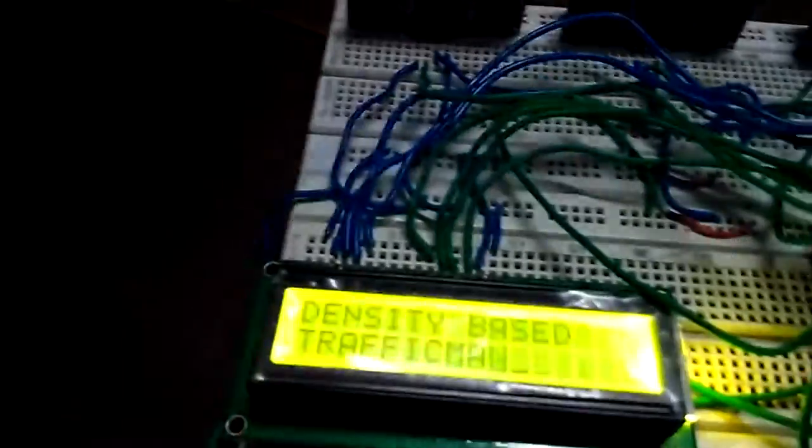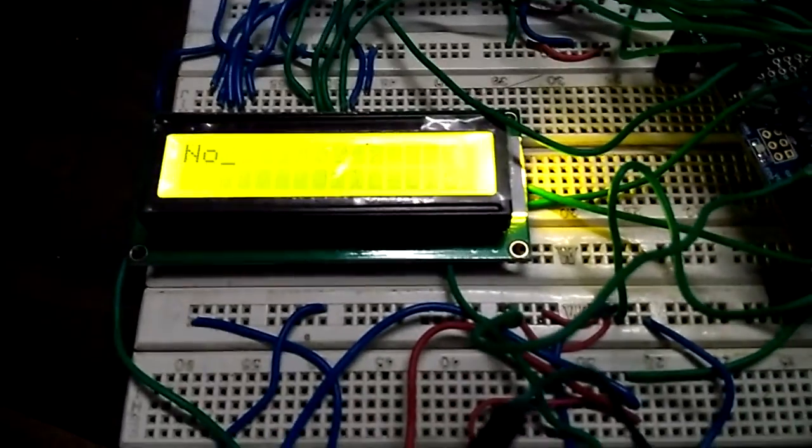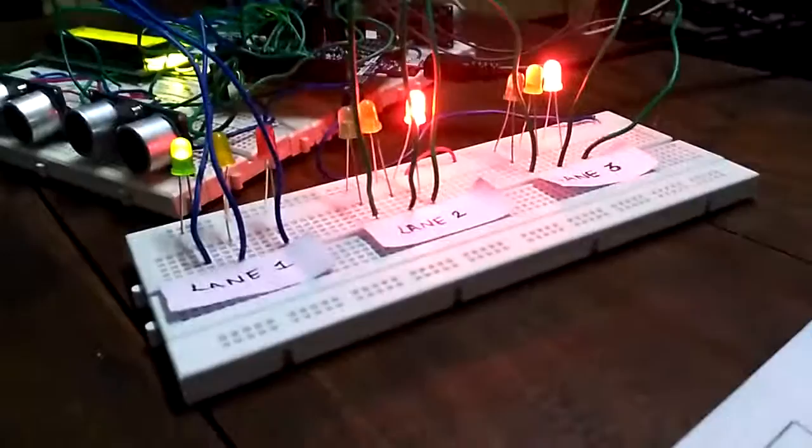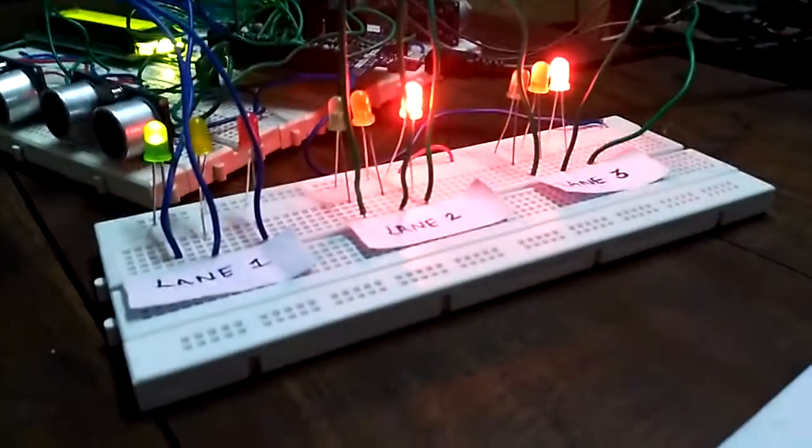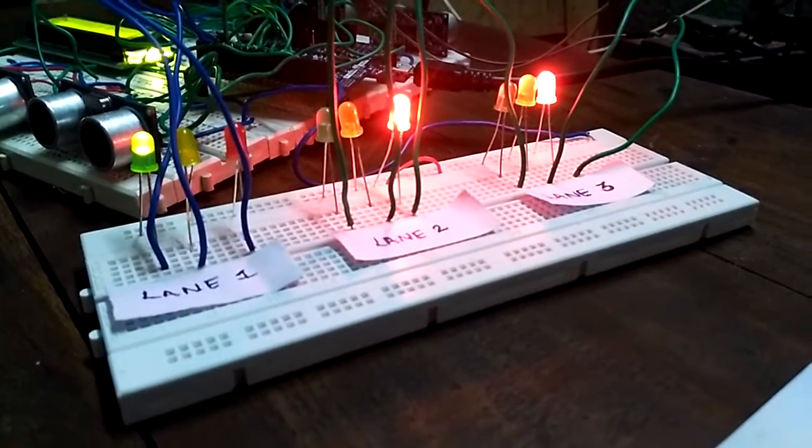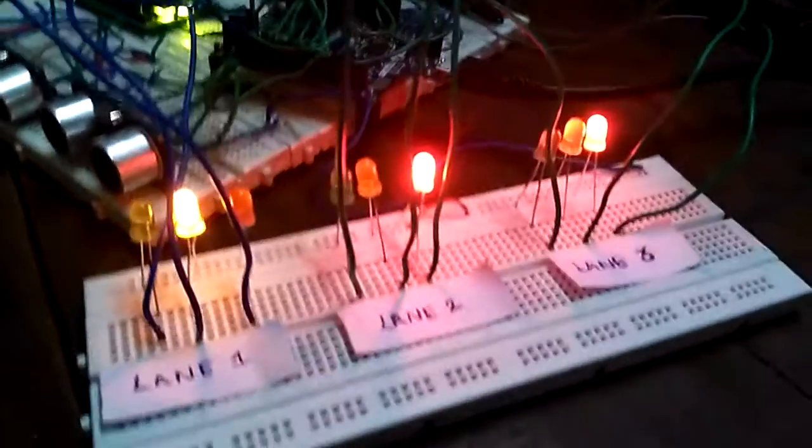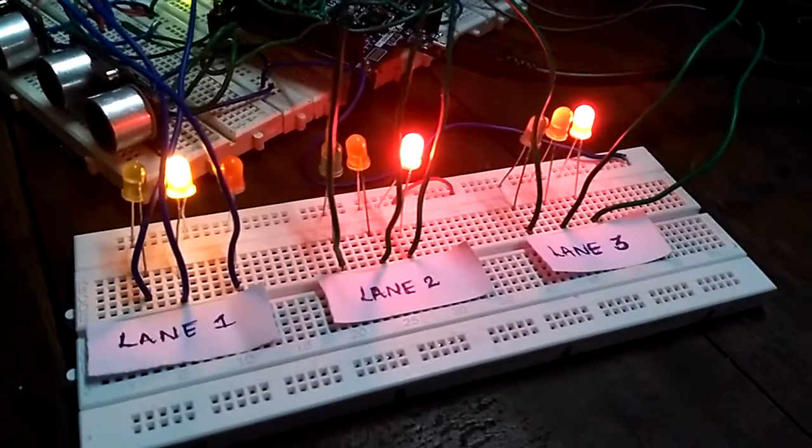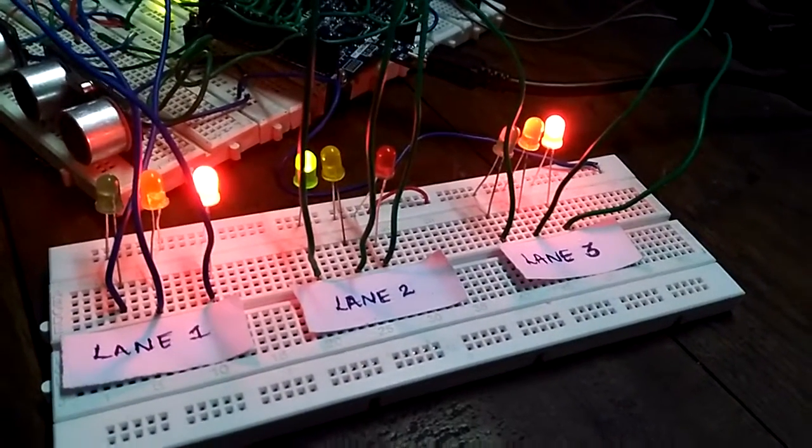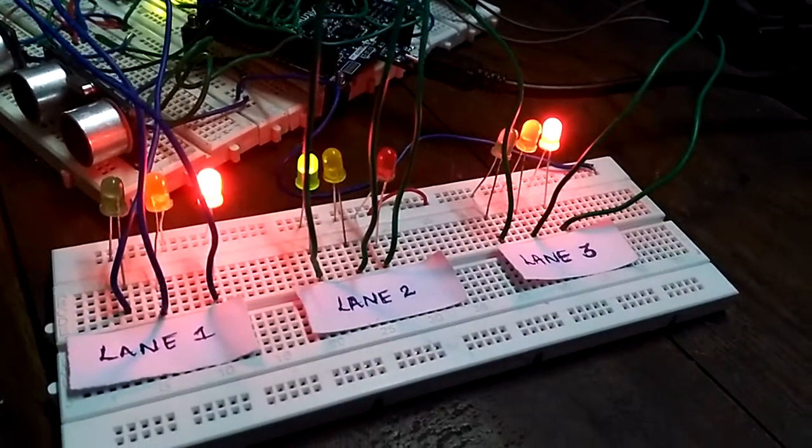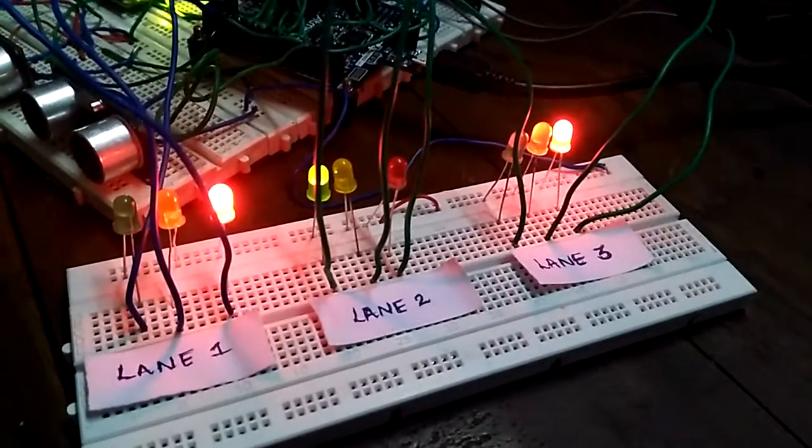First, let us see the operation of LEDs when there is normal traffic on all the roads. As displayed, it is normal traffic on three roads and the green LED of the first lane is glowing and the red LEDs of the other two lanes are glowing. The green LED has been glowing for 7 seconds and the yellow LED for 3 seconds.